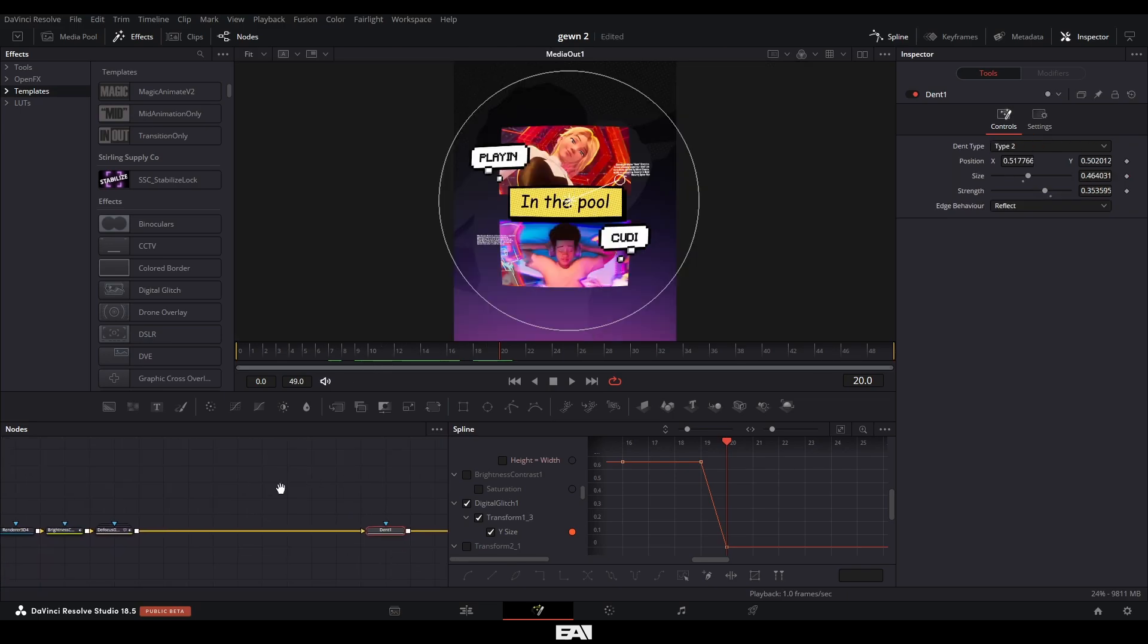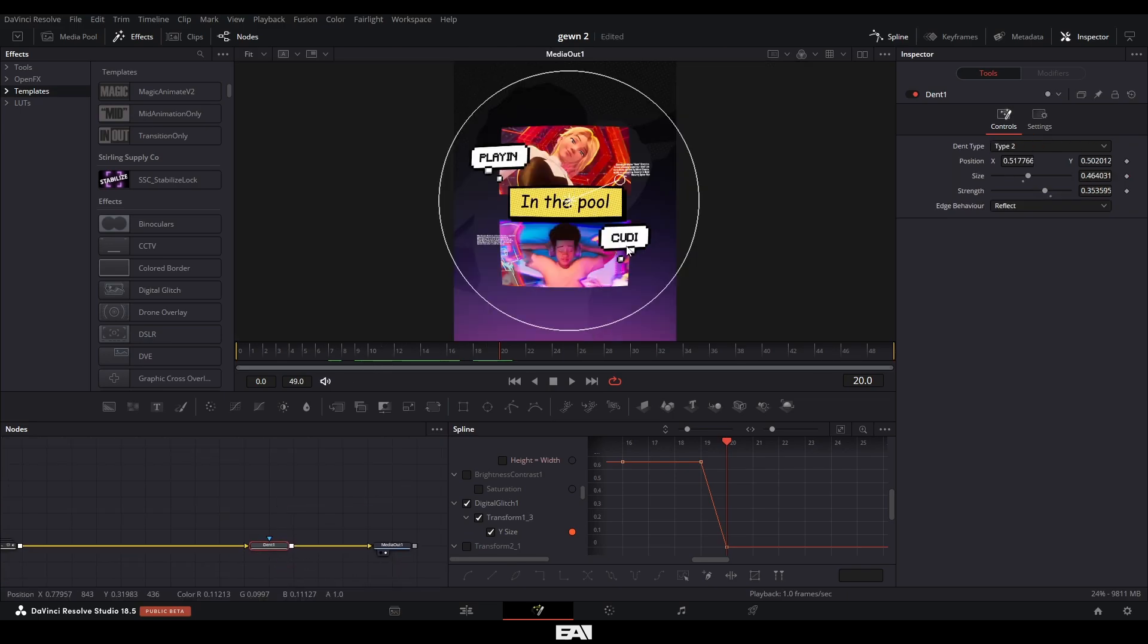At the end of the comp here, I added a dent node to give it sort of a fish eye effect. And you can see the before and after, it just has a subtle effect, which I liked.